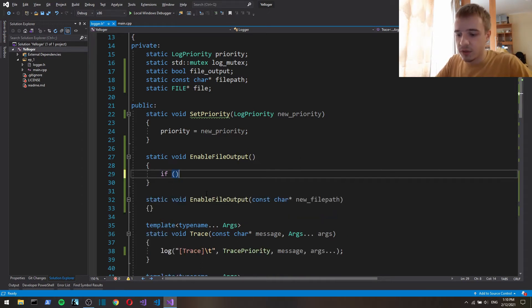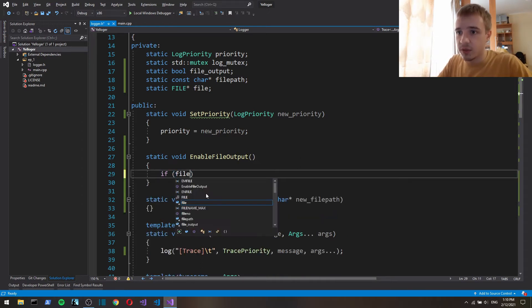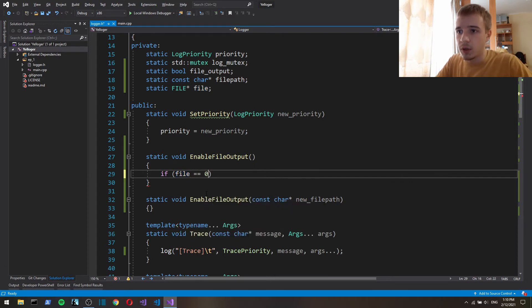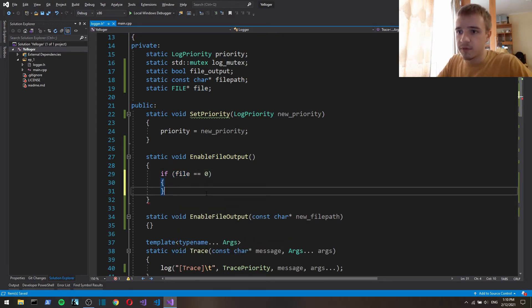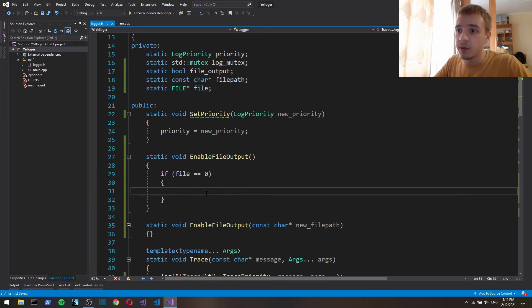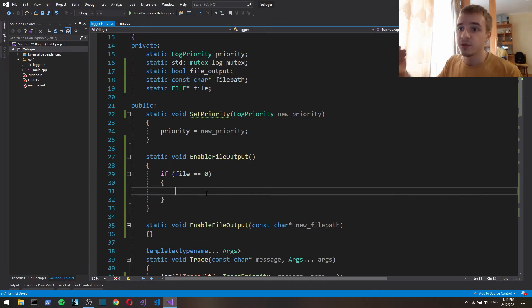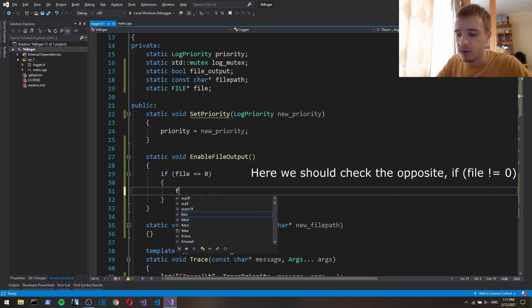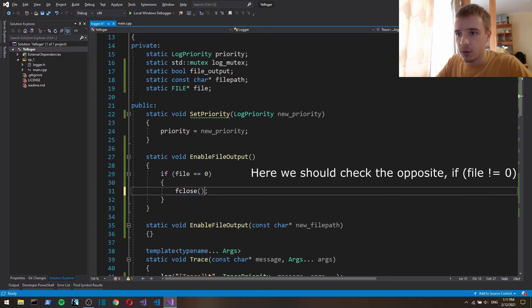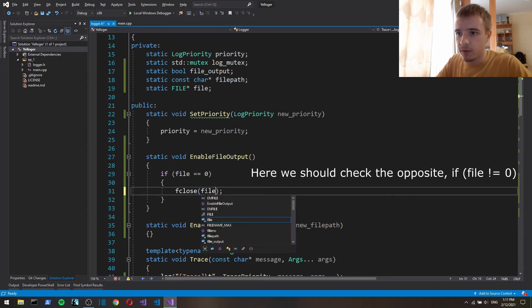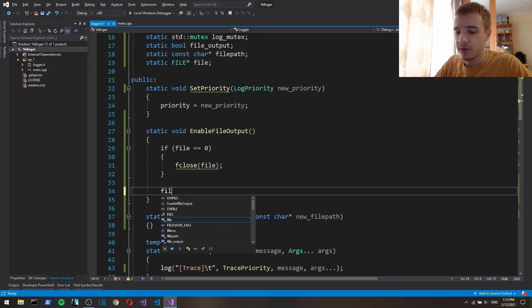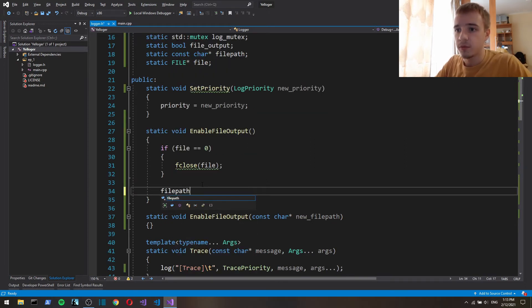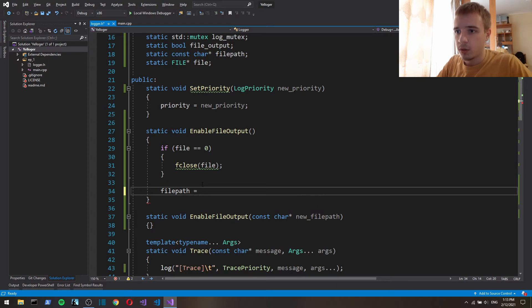First let's check if file is zero, because if it's not that means that the user already specified the file so we have to close that file f close file. Now we specify a file path to be logged a text.